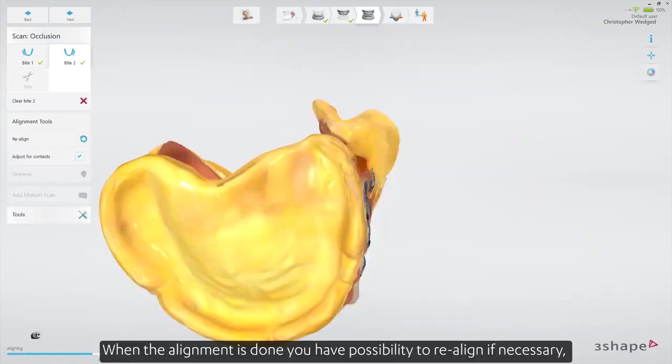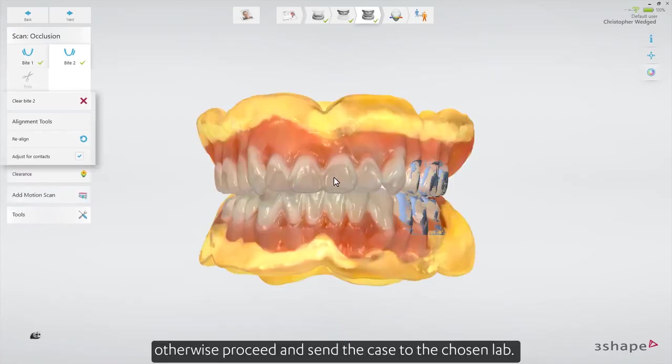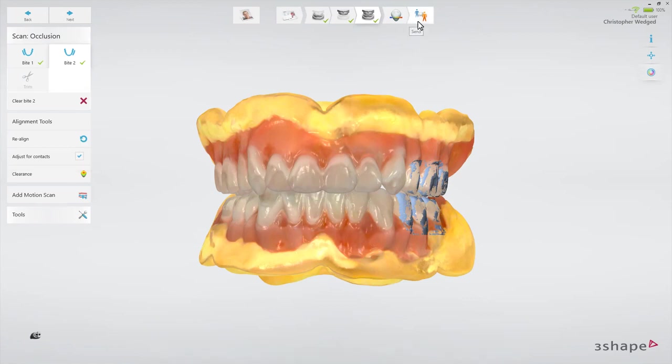When the alignment is done, you have the possibility to realign if necessary. Otherwise, proceed and send the case to the chosen lab. Thank you for watching.